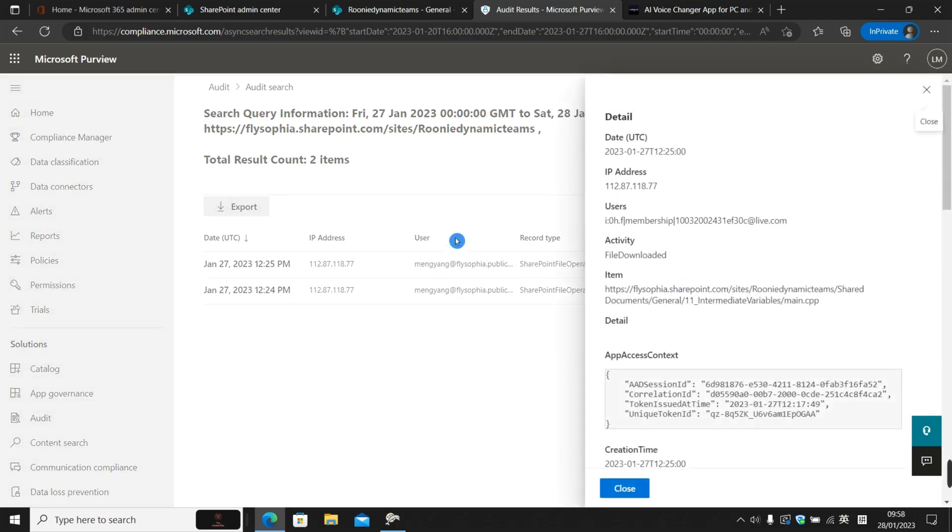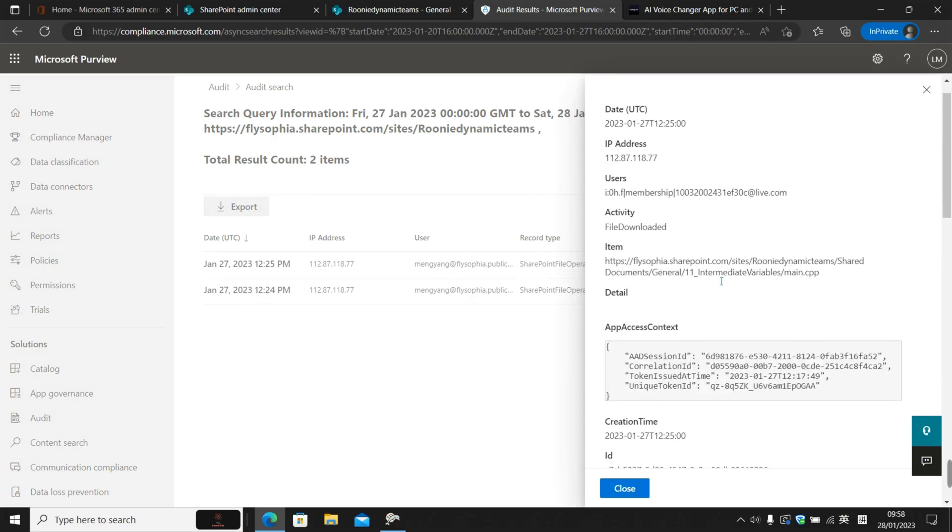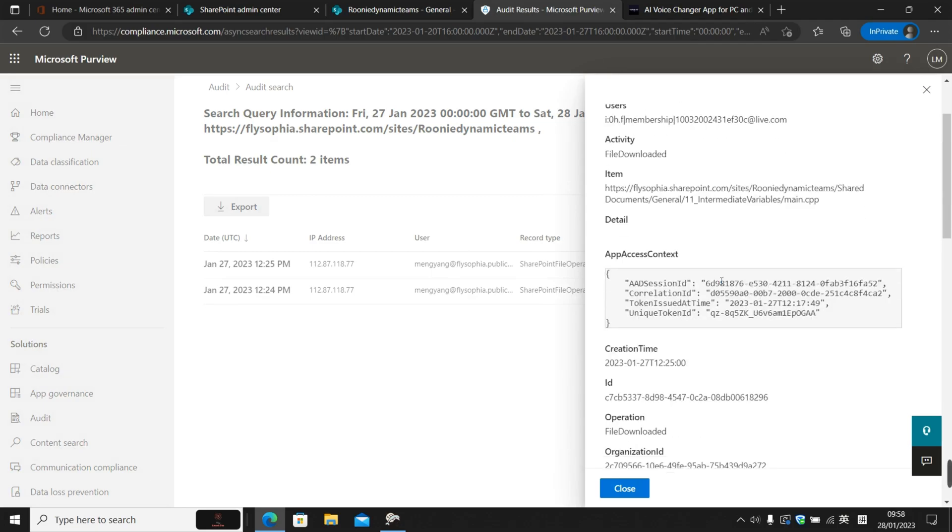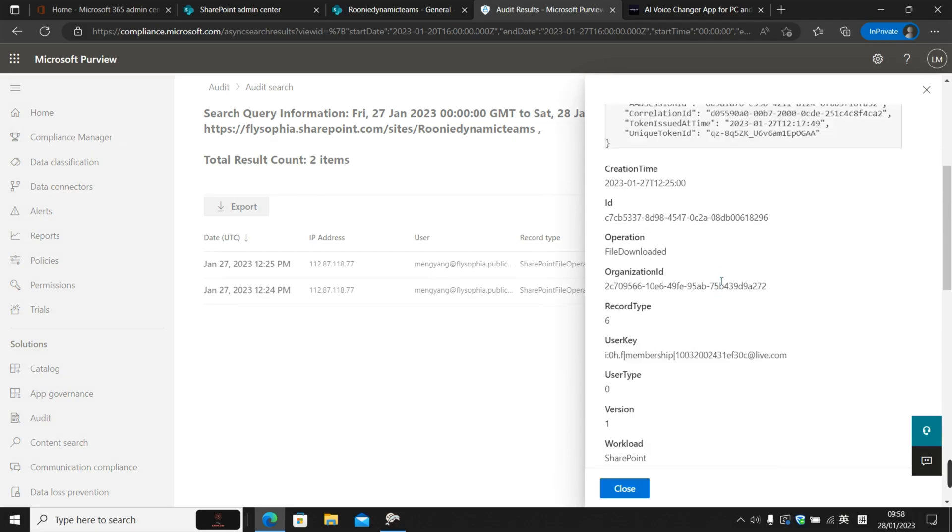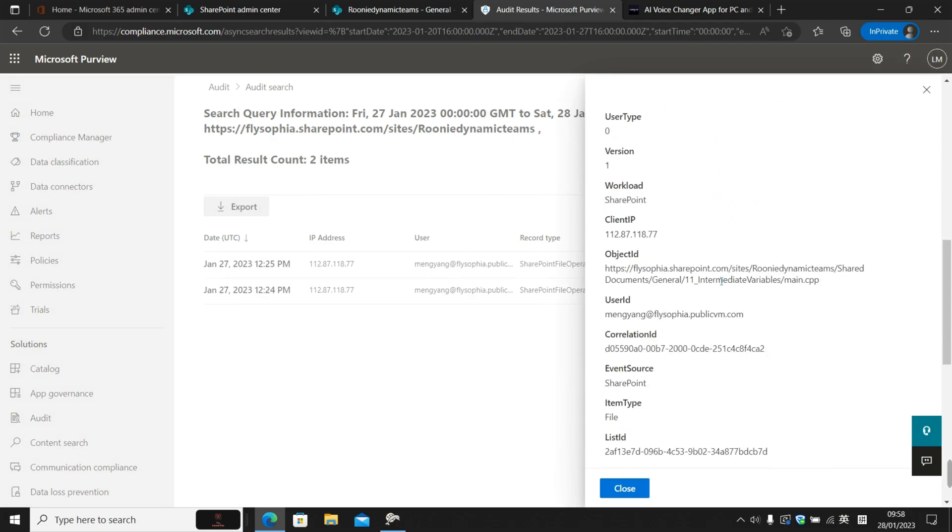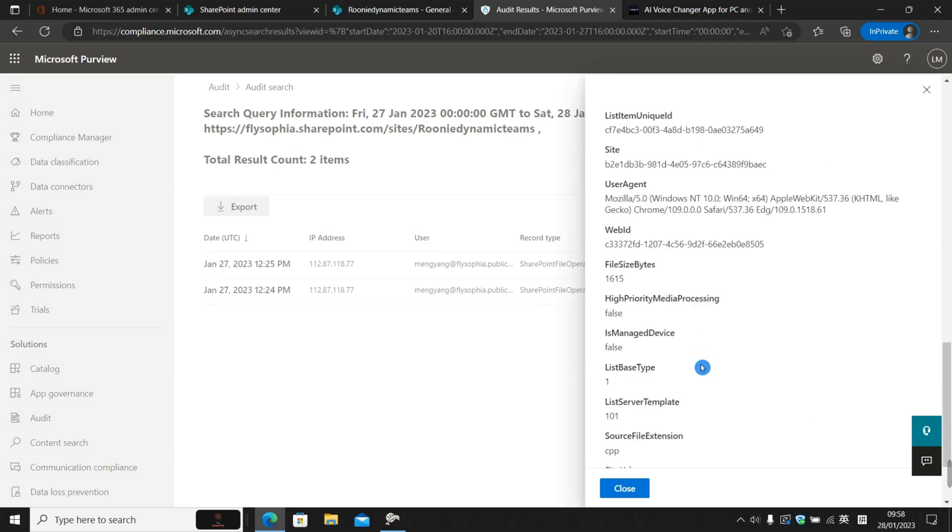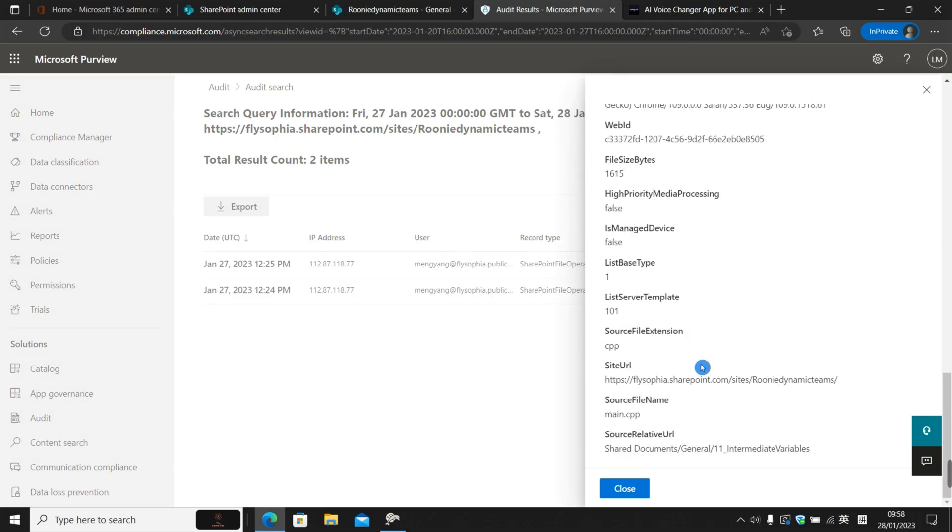So if we click into the entries, we're able to see all the detailed information here like object ID, user ID, and the source-related URL. We're able to see even deeper down the file path and which file each user has downloaded, which is pretty cool.